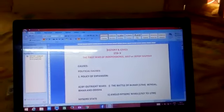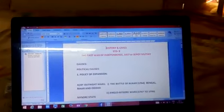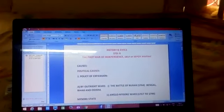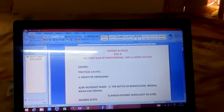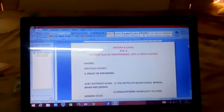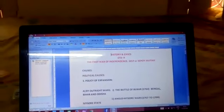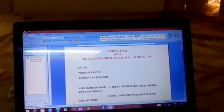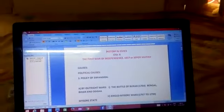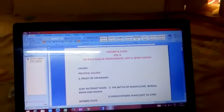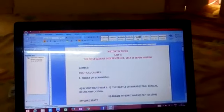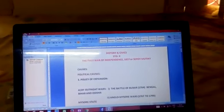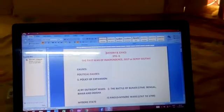Gradually they tried to capture one territory after another with several policies. British adopted several policies by which all sectors of society - the millions of peasants, artisans, soldiers - everyone got annoyed. This is the first time all of them came together and revolted against the British. That's why it is known as the first war of independence.